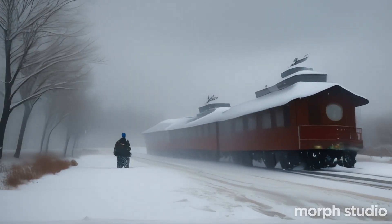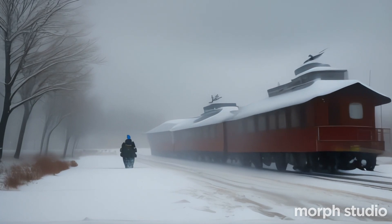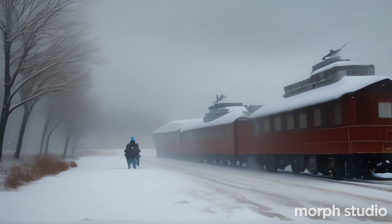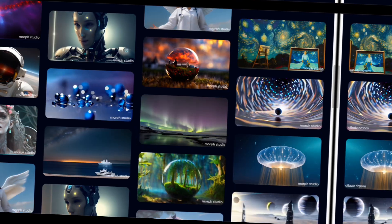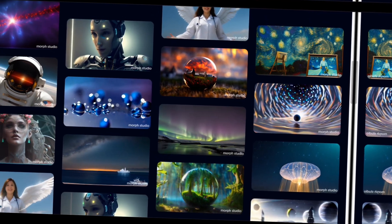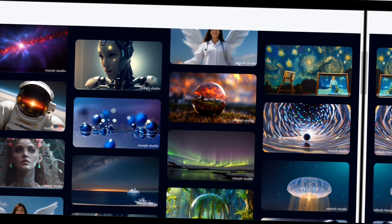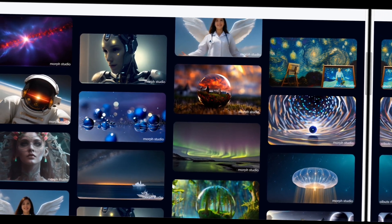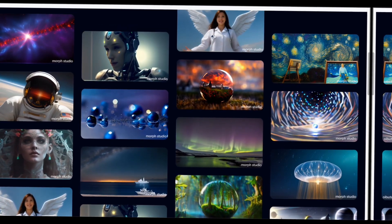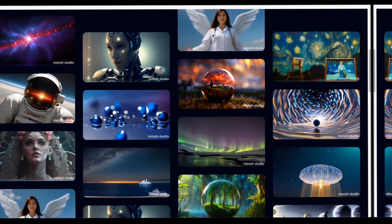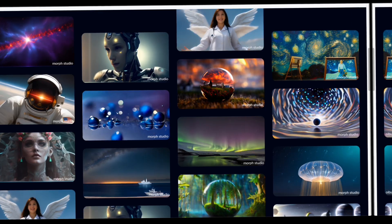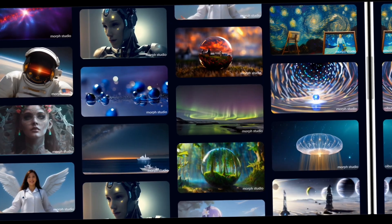The collaborative environment of Morph Studio's Discord server further enhances the experience, bringing together a diverse community of creators passionate about leveraging AI to enhance their storytelling and visual expression.